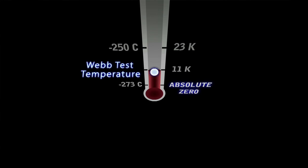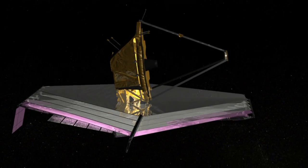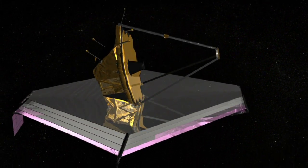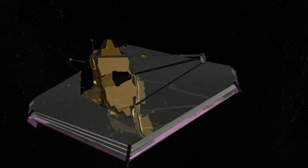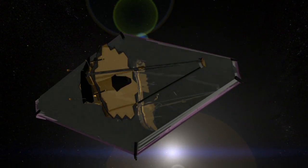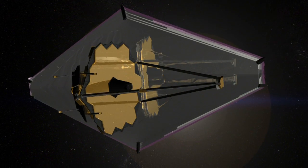What we get out of a thermal vacuum chamber test is that we can evaluate whether or not the spacecraft, all its systems, perform like they're supposed to perform once they're out into space.